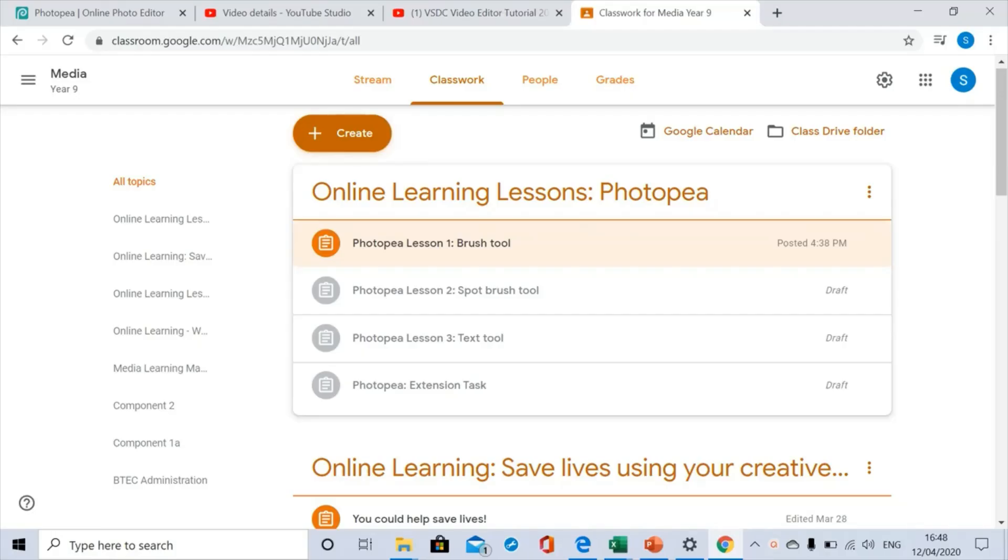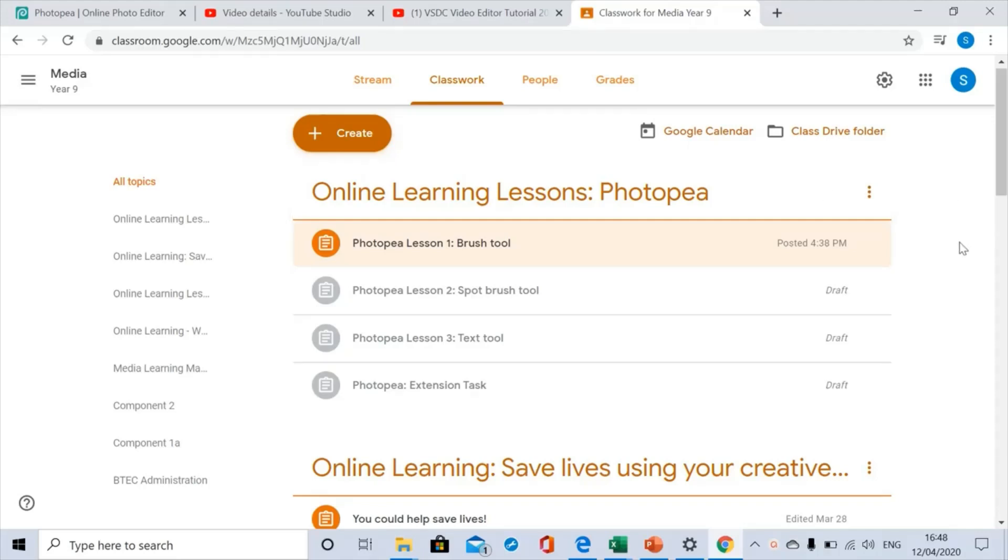Hello! I just want to very quickly show you how to upload any pictures that you have saved in Photopea to your Google Classroom assignments.